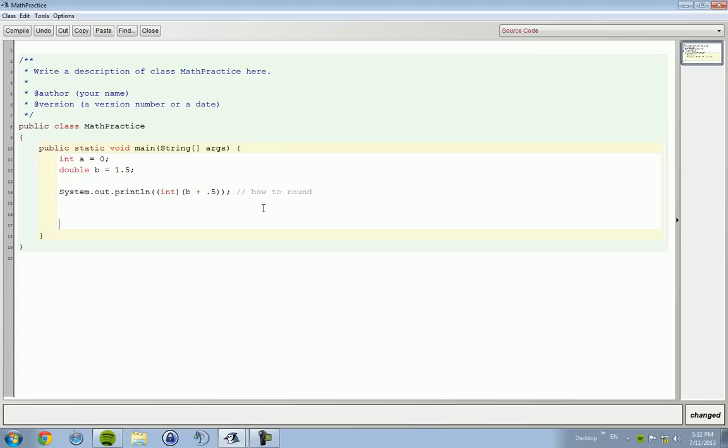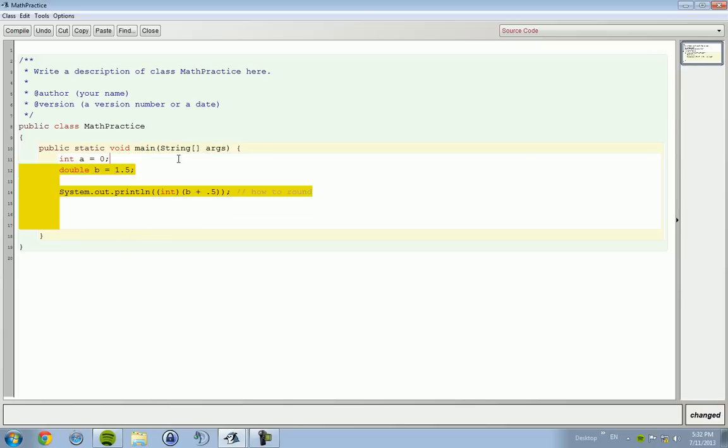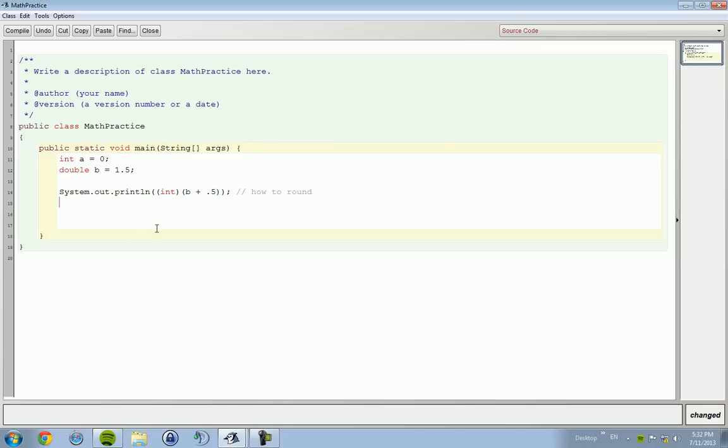I always get confused between functions and methods. They're basically the same thing except a function is something where it returns a value and a method is something that does not return a value, so it's a void. I'm pretty sure.